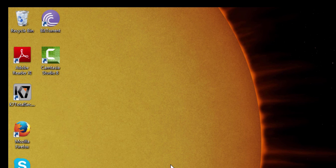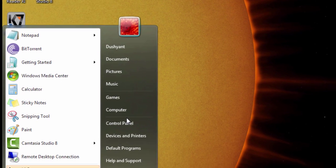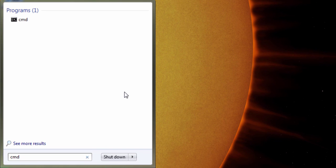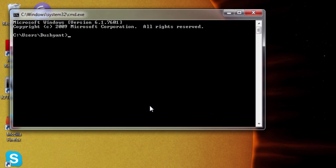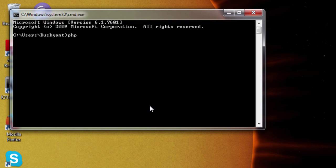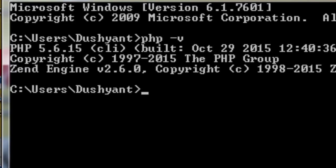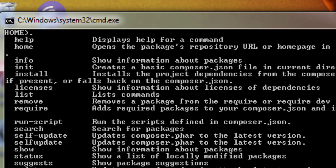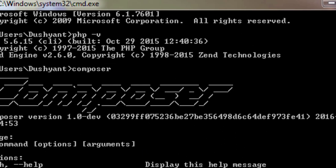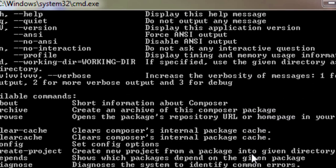Let's go to the command prompt. Type cmd and hit Enter. First let me check if PHP is correctly installed by typing the command 'php -v'. PHP is correctly installed. Then I will check if Composer is correctly installed by typing 'composer' and hitting Enter. If the Composer information appears, then Composer is correctly installed.